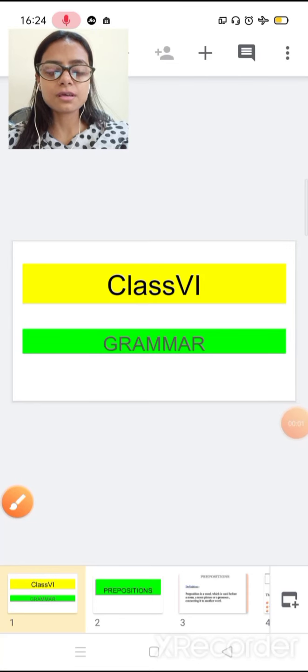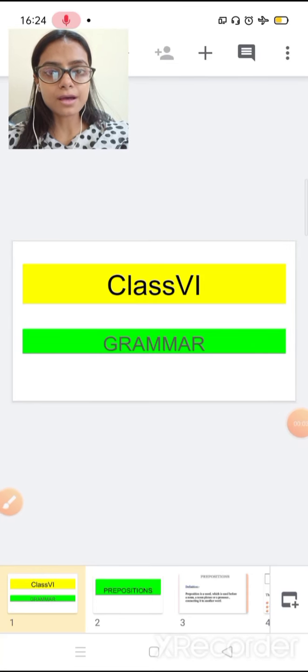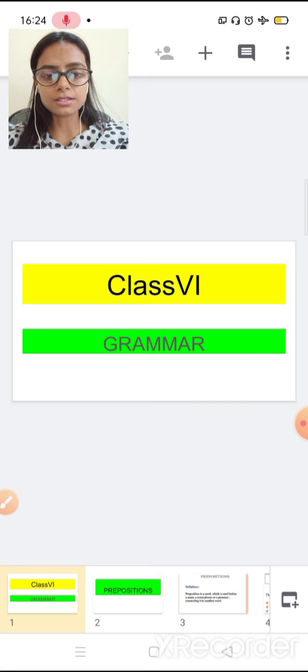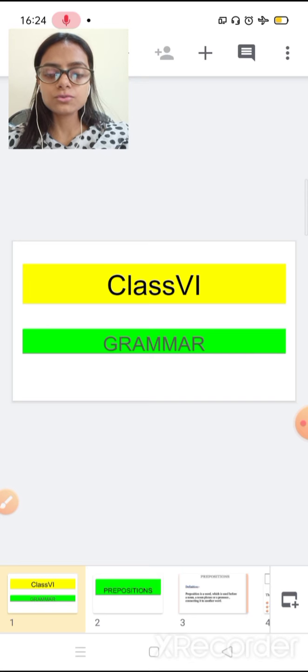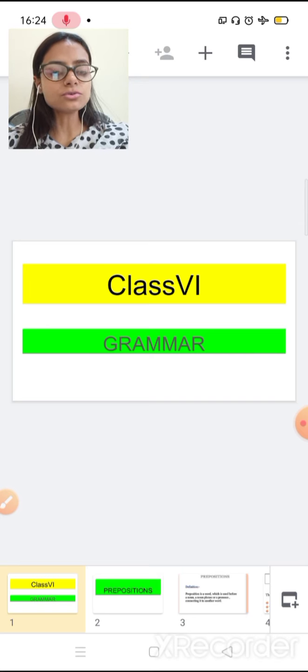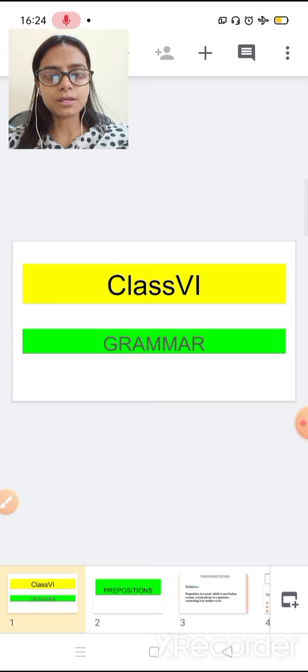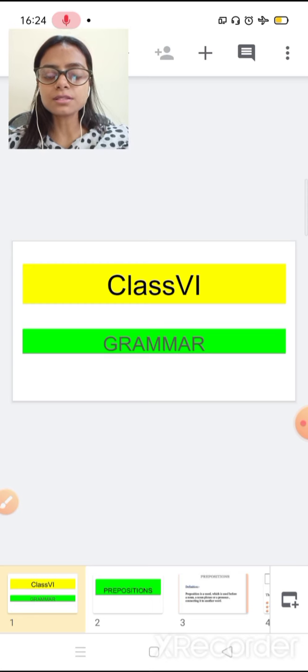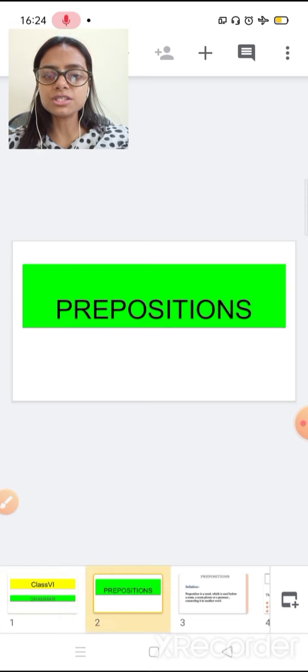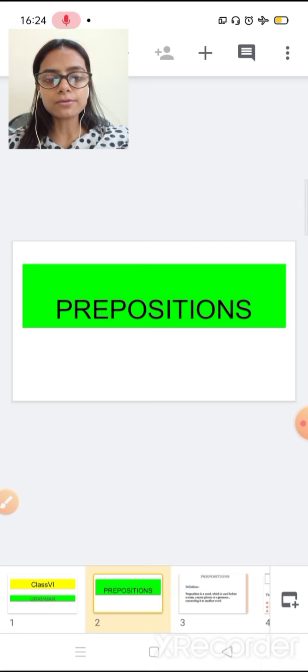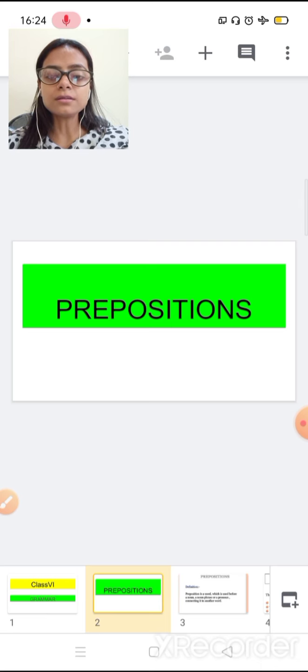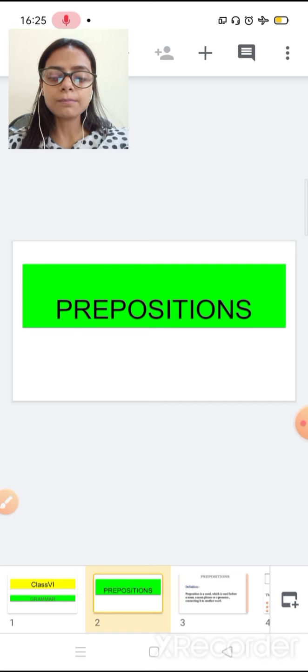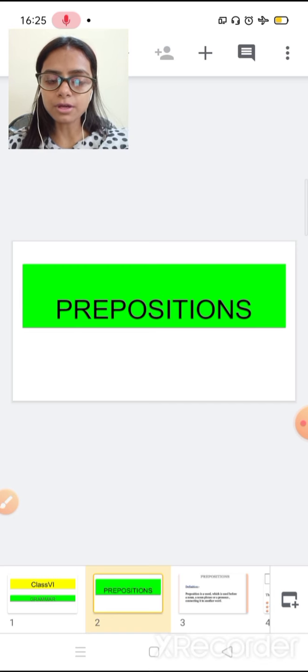Good morning and sairam to all the students. Welcome back in your English online class. Today in our grammar chapter we are going to learn one new topic and this topic name is prepositions.